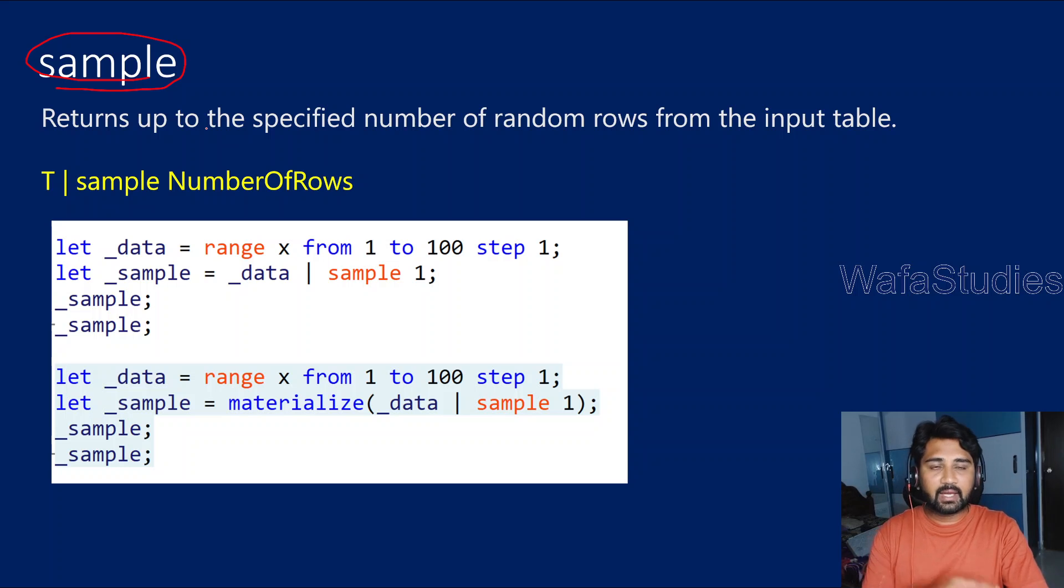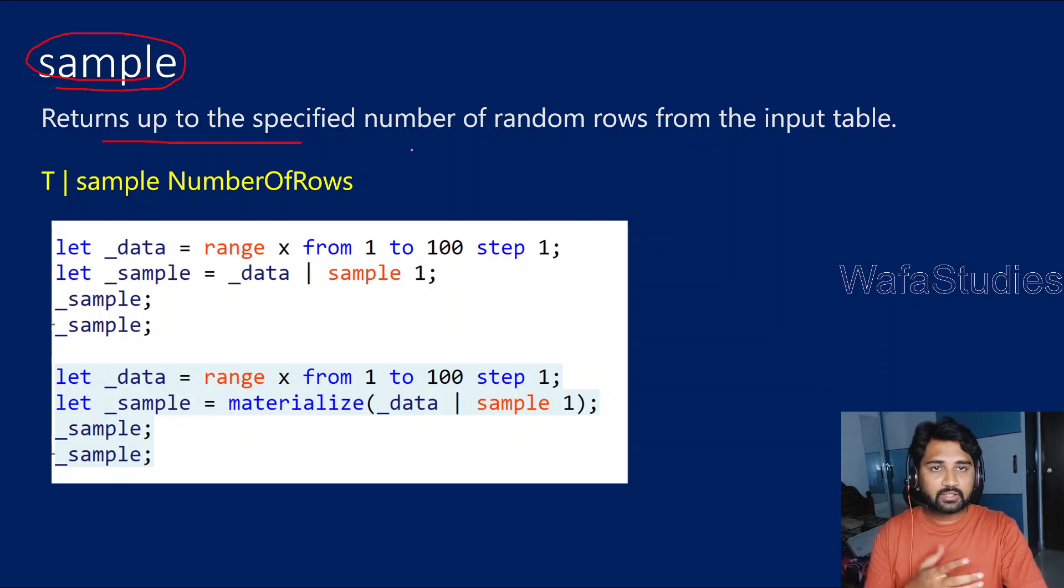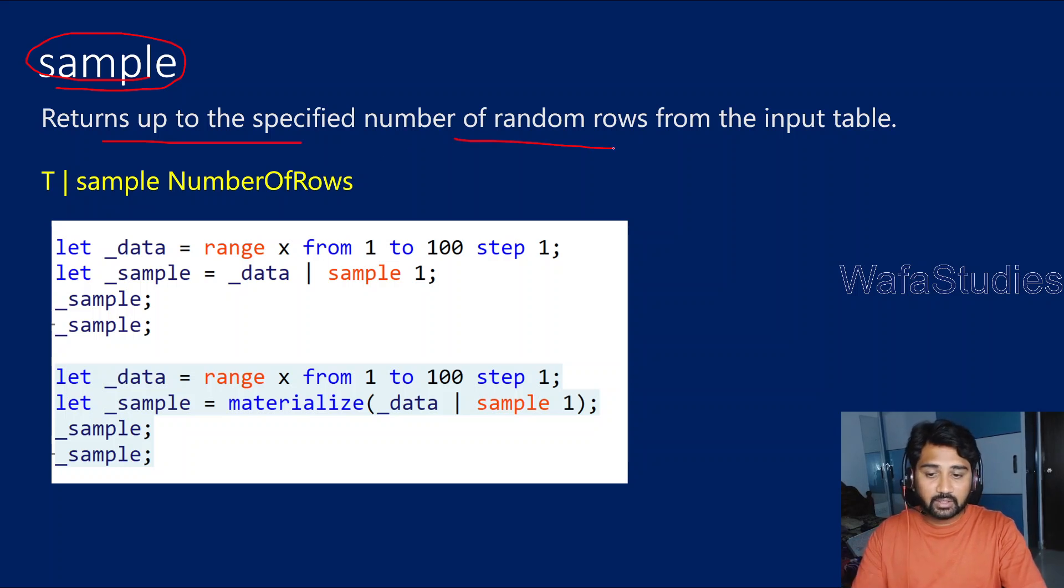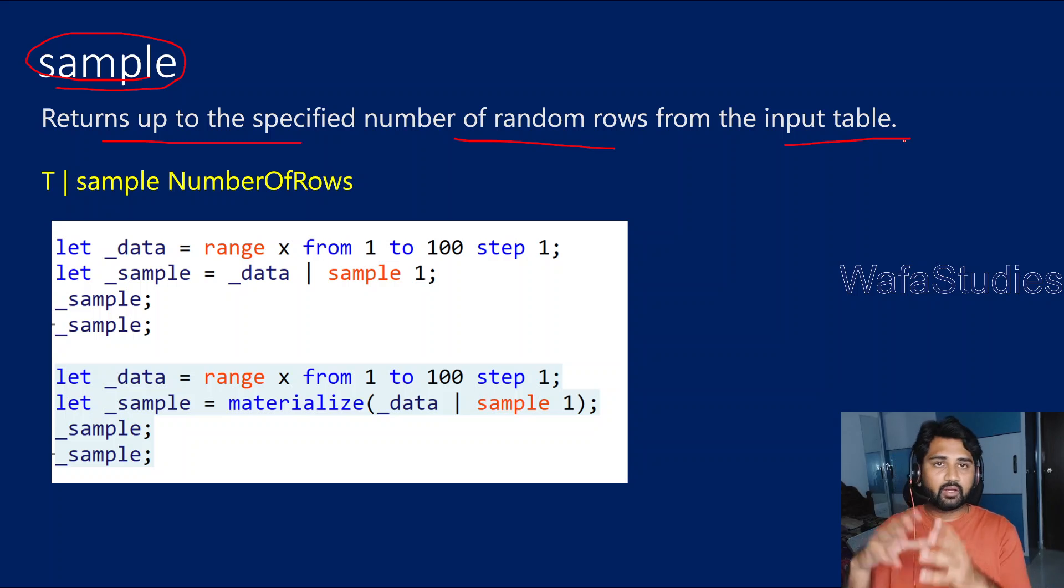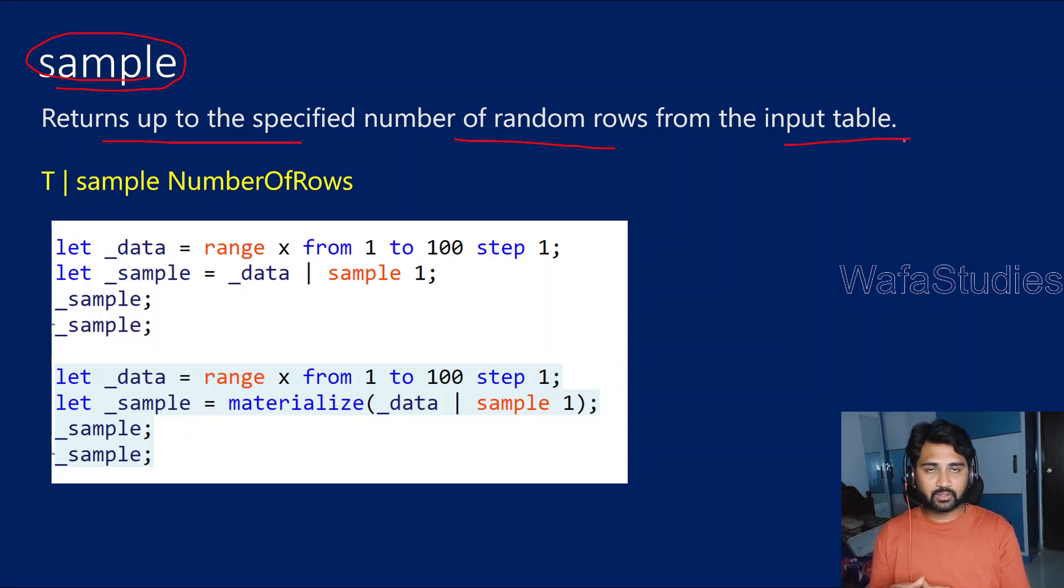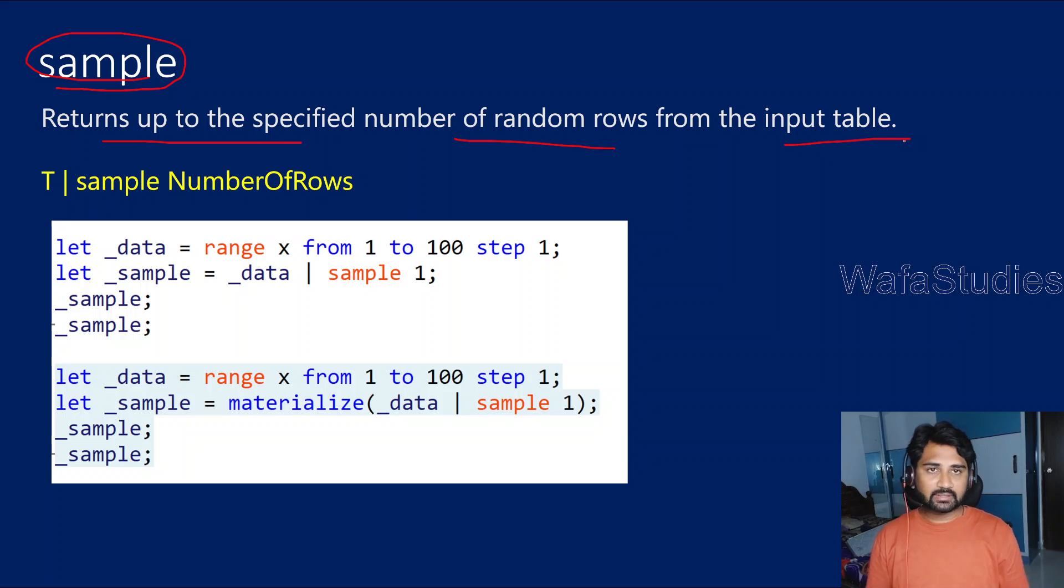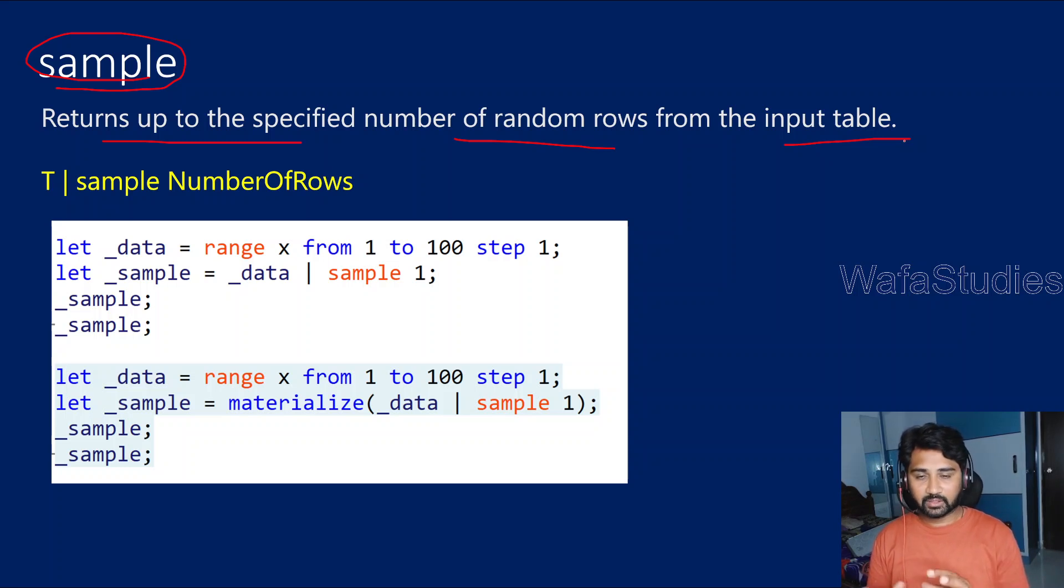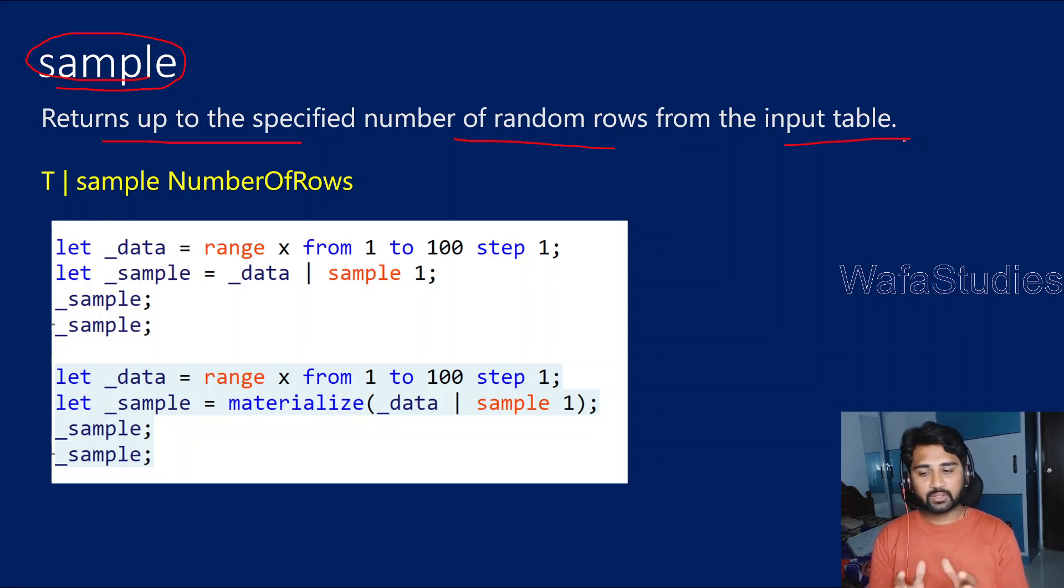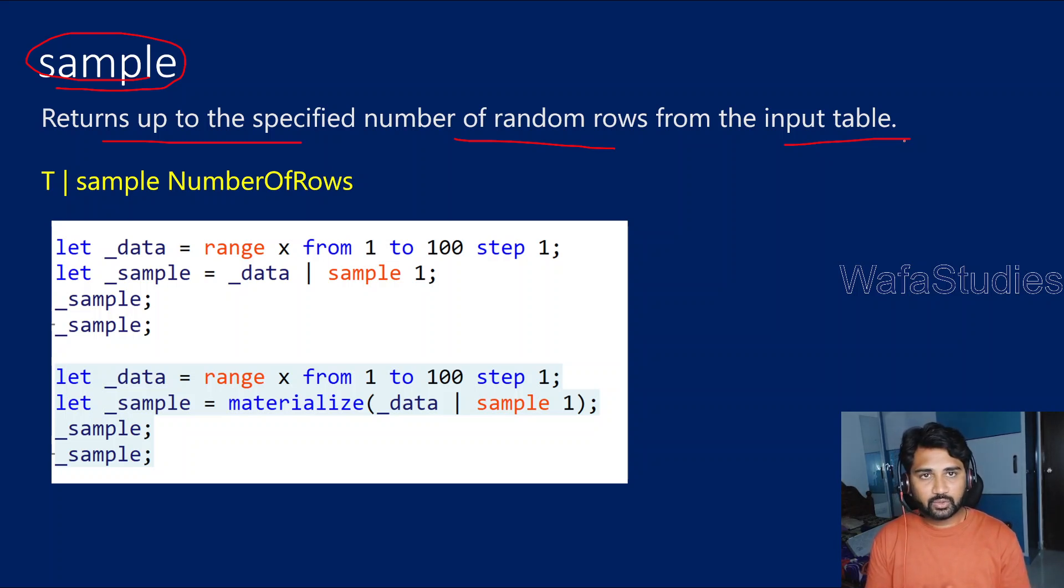Let's try to understand this sample operator with an example. Basically as the name says, it will return up to the specified number of rows that are random rows from the input table. For example, if you have 100 rows of input table and you want to take 10 rows as a sample, then use this operator and these 10 rows will come randomly. There is no fixed guarantee like only these 10 rows will come.